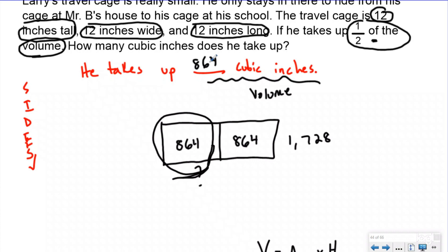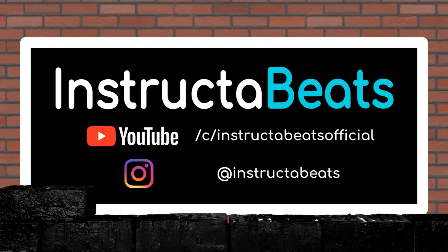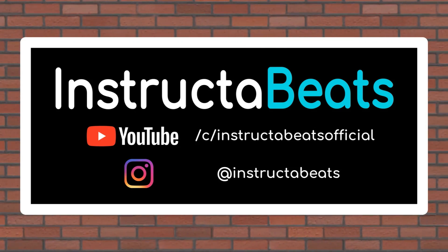If you didn't get that one, don't worry — that's a super challenge question. We always want to push ourselves above and beyond. Hopefully you could do the first three; if not, you're learning from your mistakes and getting better each day. Thank you so much for checking us out today. If you haven't done so already, please like and subscribe. We'd love to have you follow us on Facebook, Instagram, and Twitter. Thank you again — Instruct the Beats out!